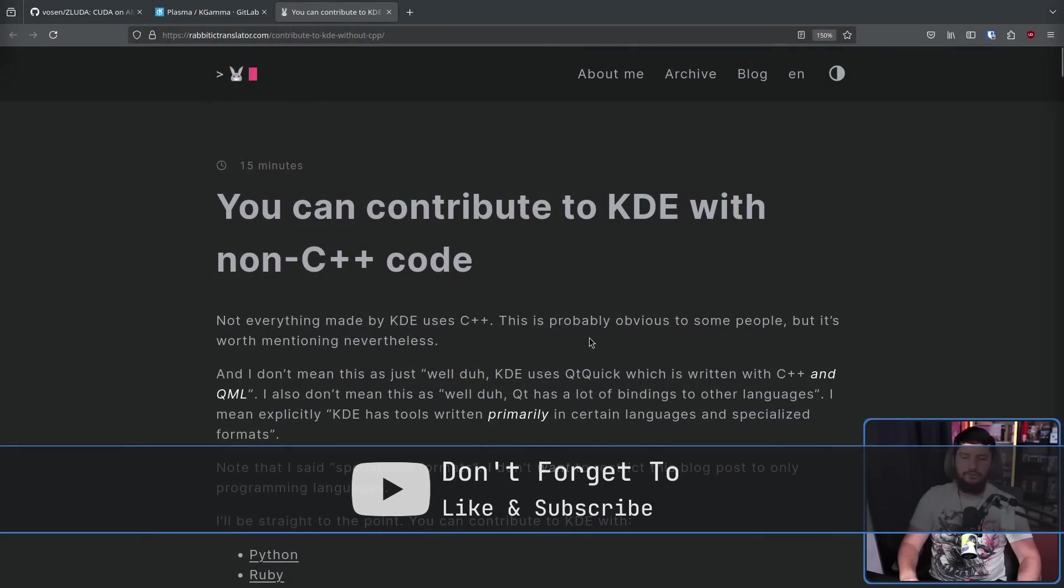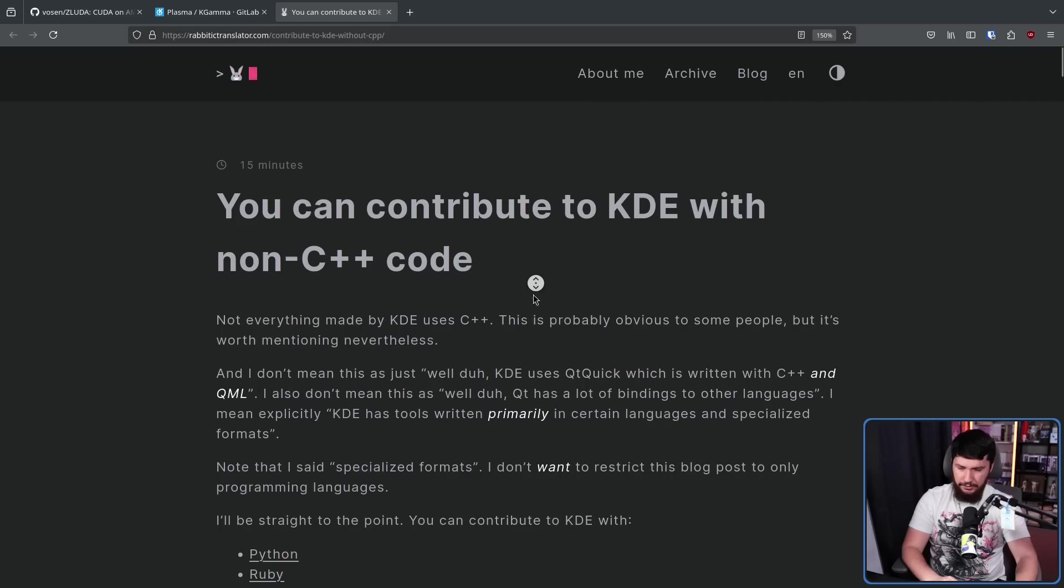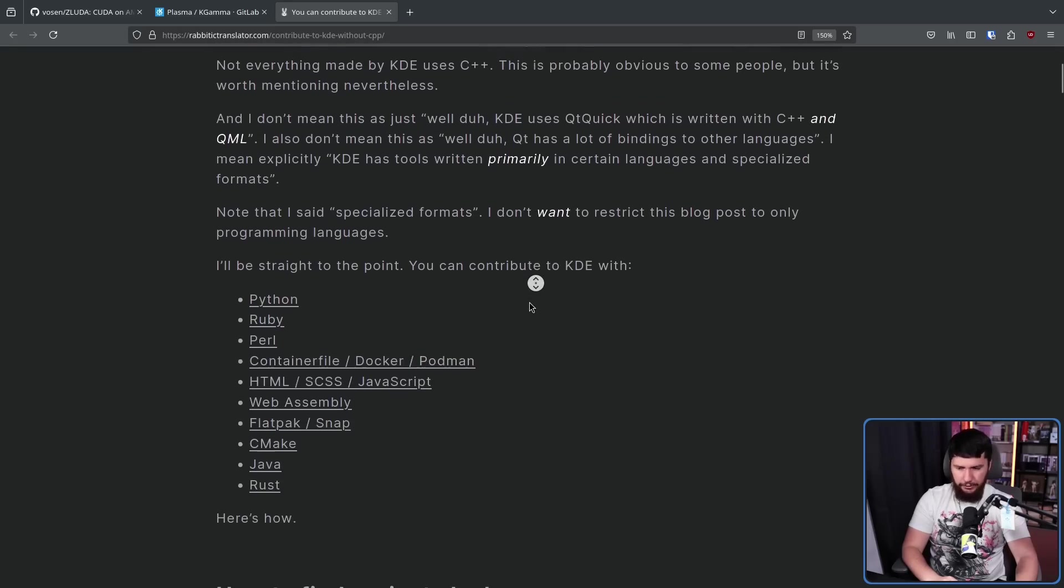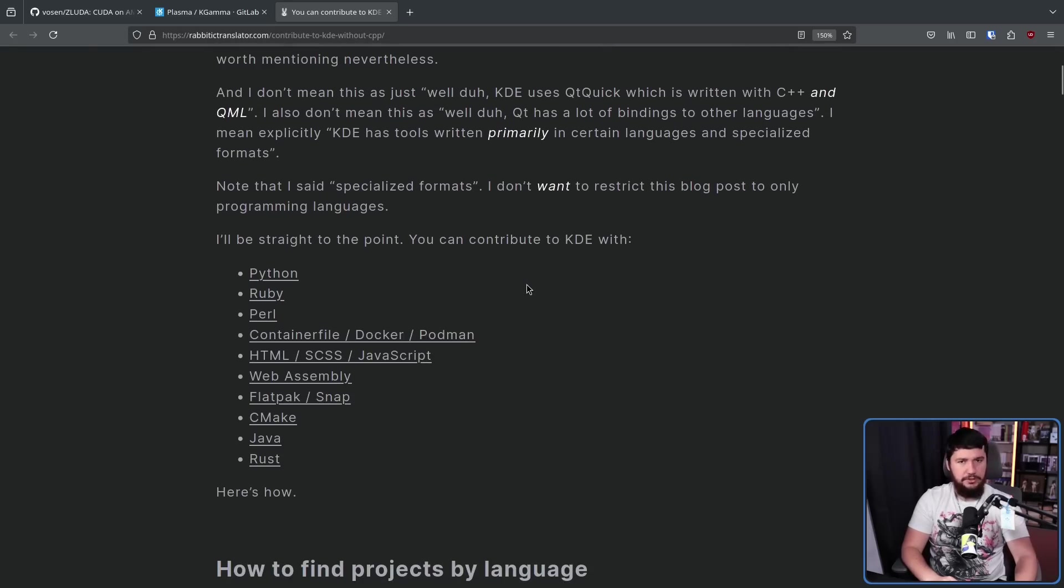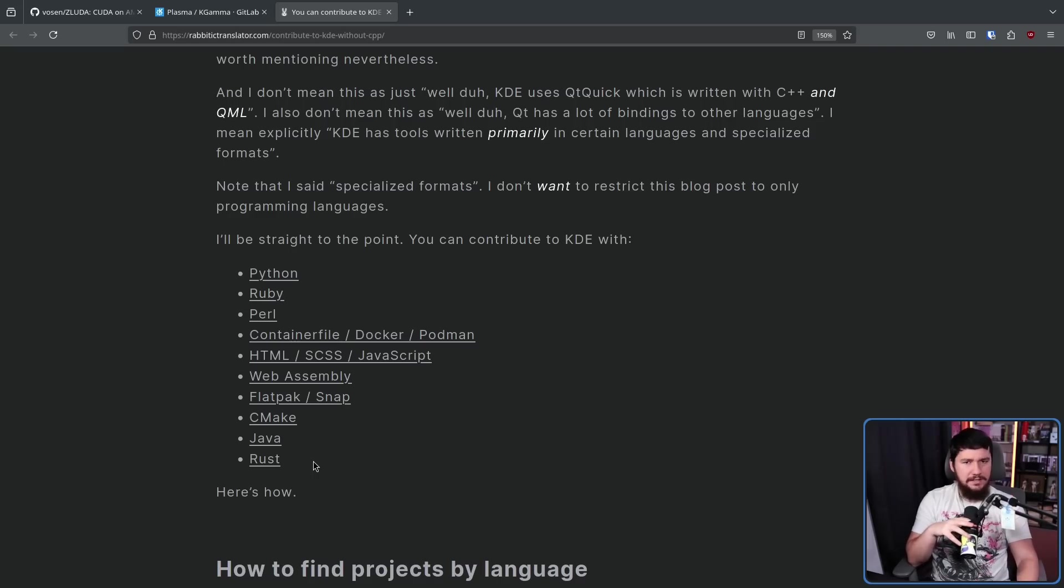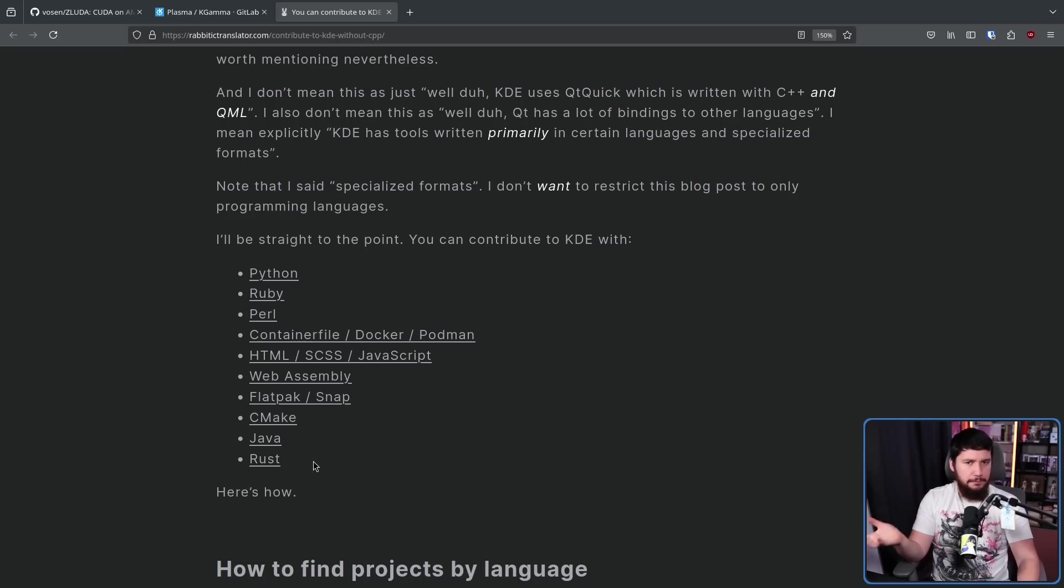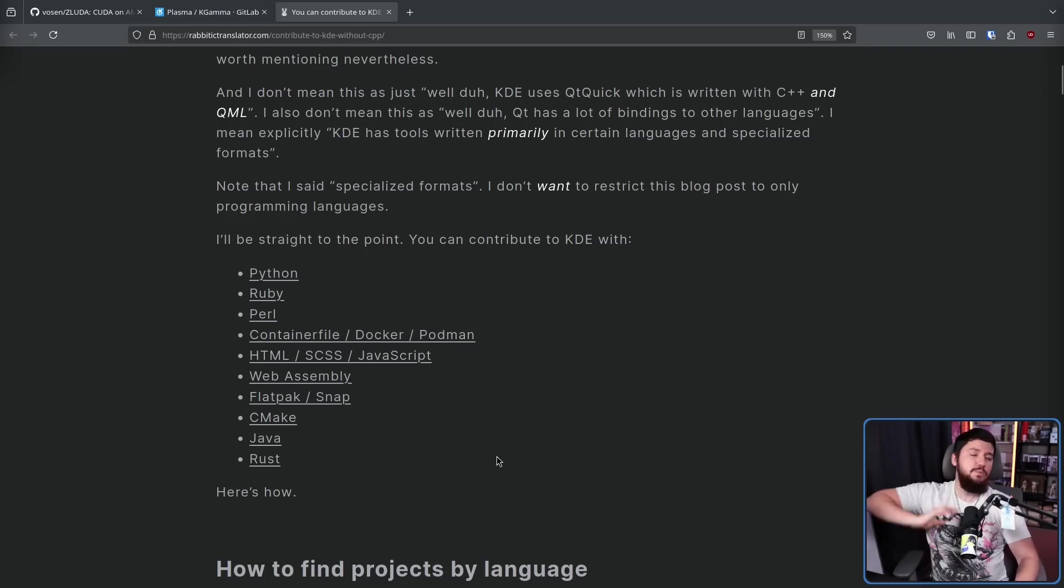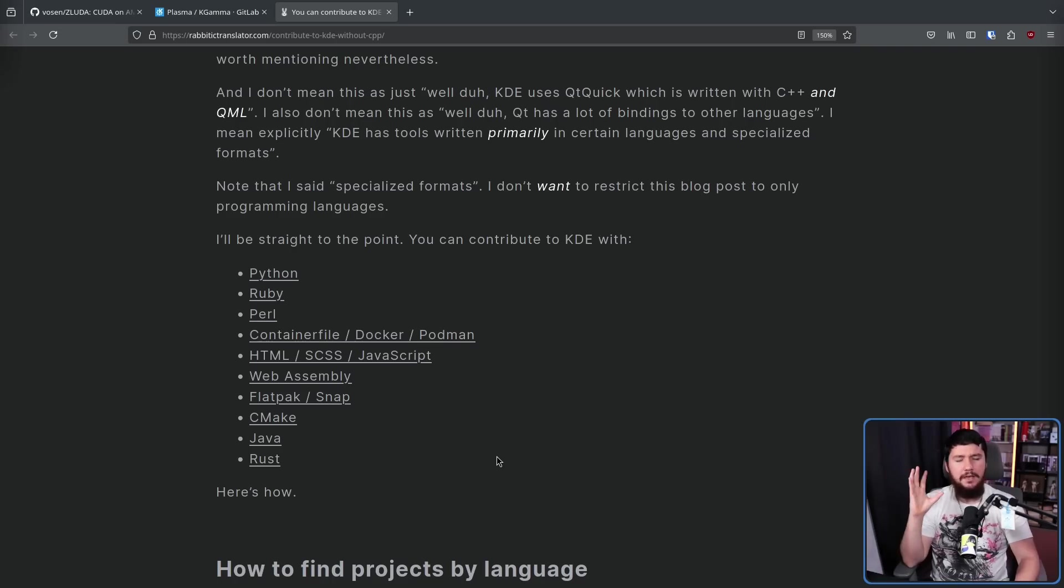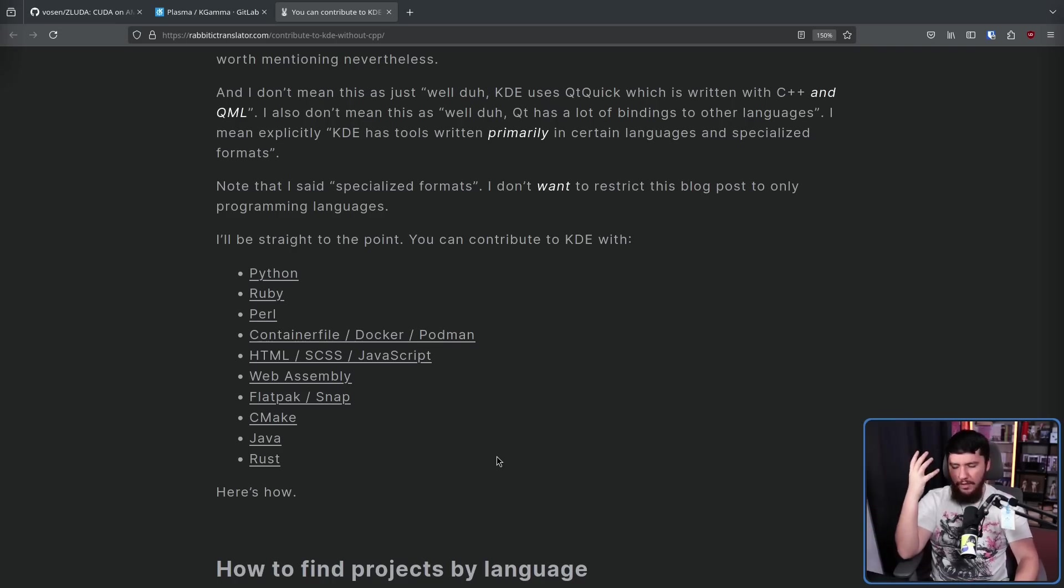You can contribute to KDE with non-C++ code, and not just non-C++ code, there is a lot of options that you can go with. And a lot of them are fairly underdeveloped because there's not a lot of people involved in the project with that skill set. And whilst this video is about KDE and the examples I'm going to talk about are KDE examples, this also applies to most other projects out there as well.